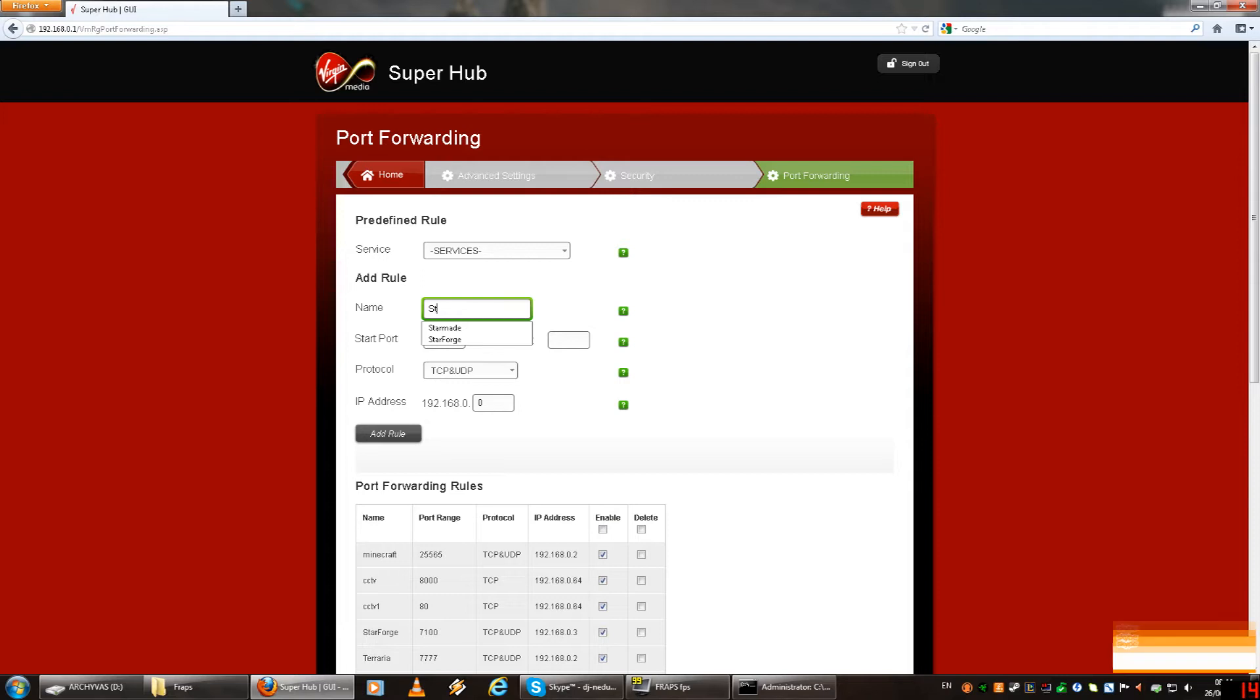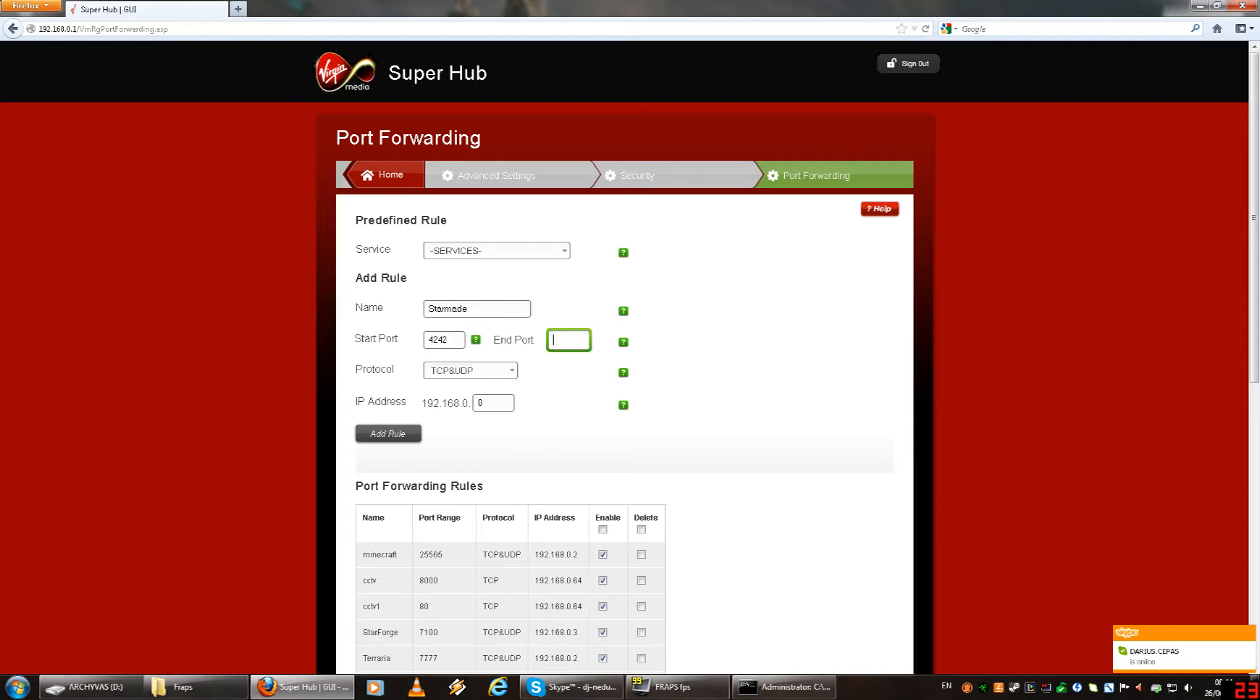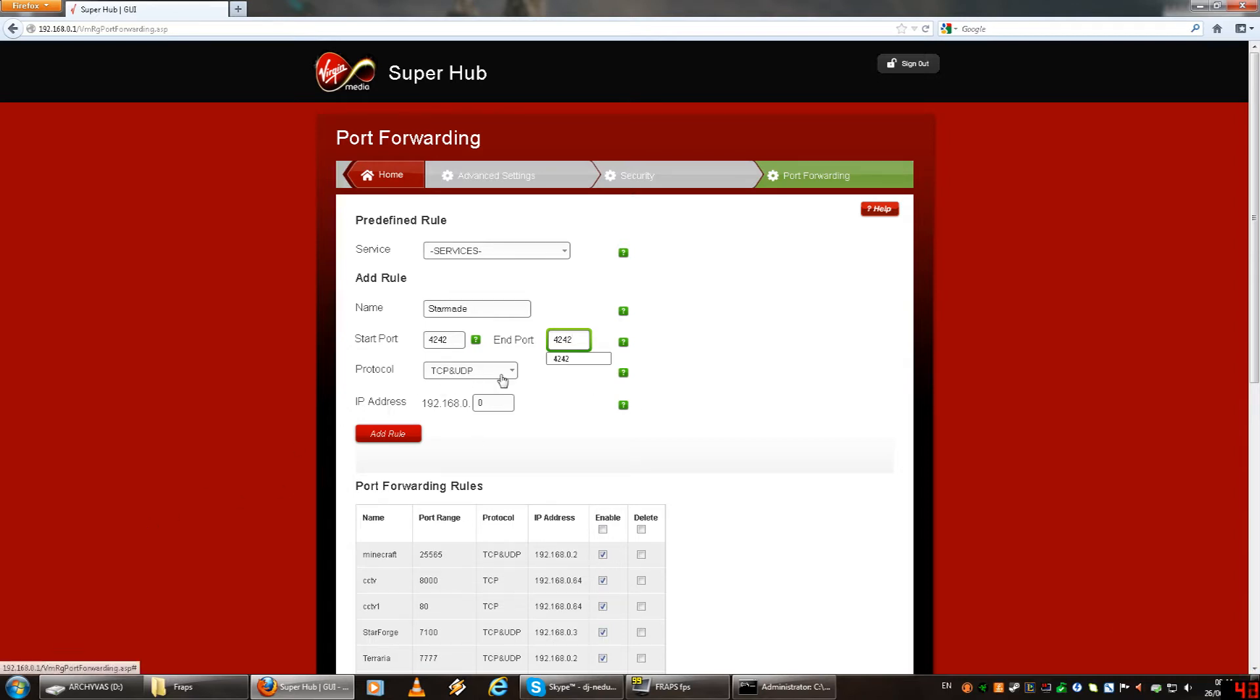So what you need to do is name it StarMade, I guess whatever, StarMade can be whatever. In your start and end port you type in 4242, these are the ports for your StarMade thing. Then the protocol should be TCP and UDP.